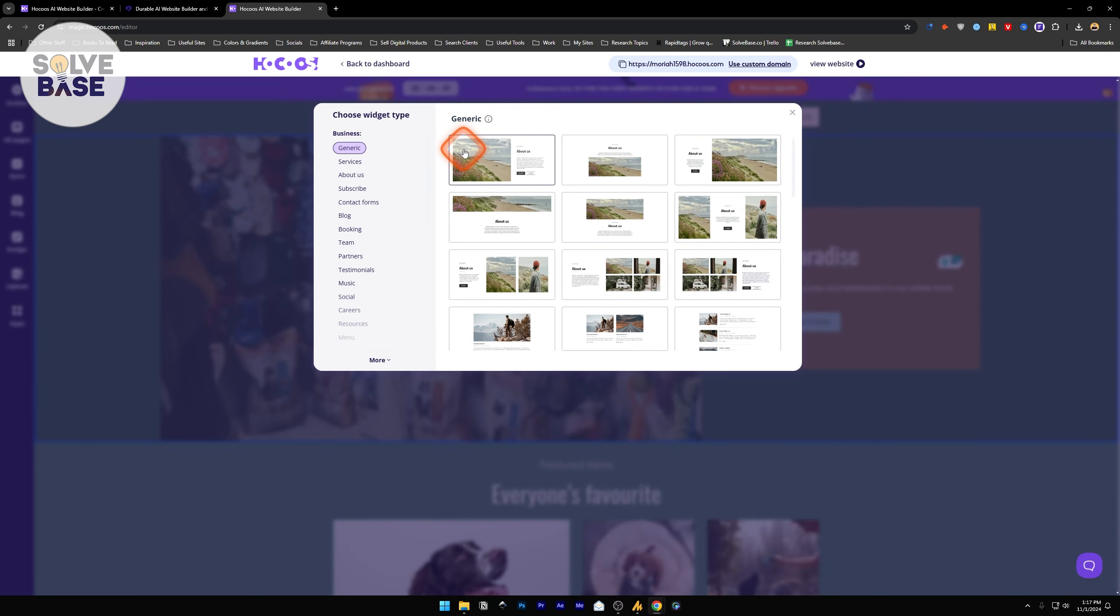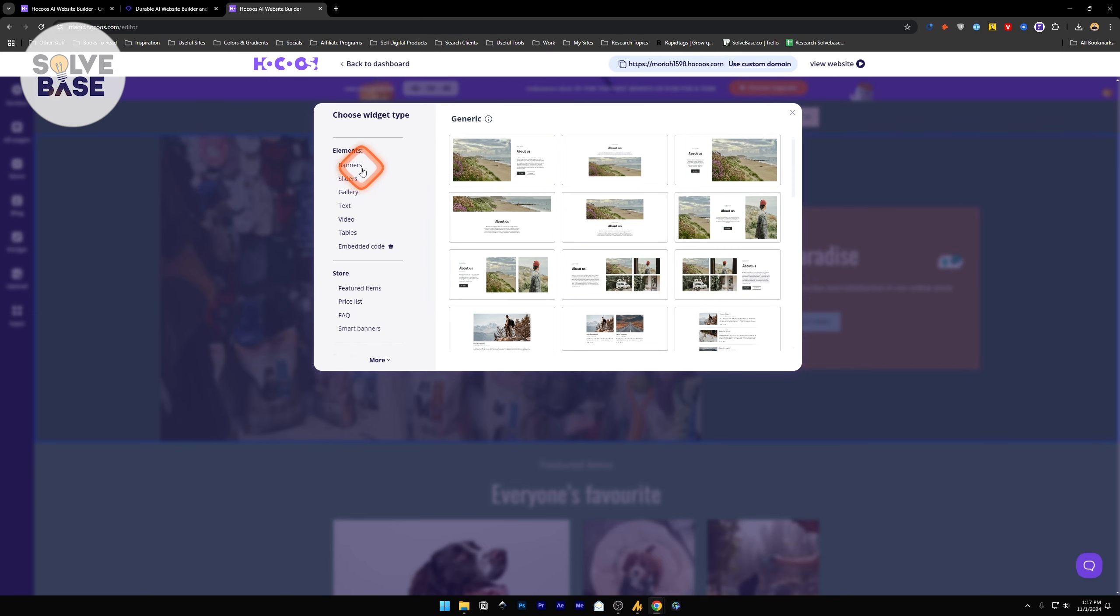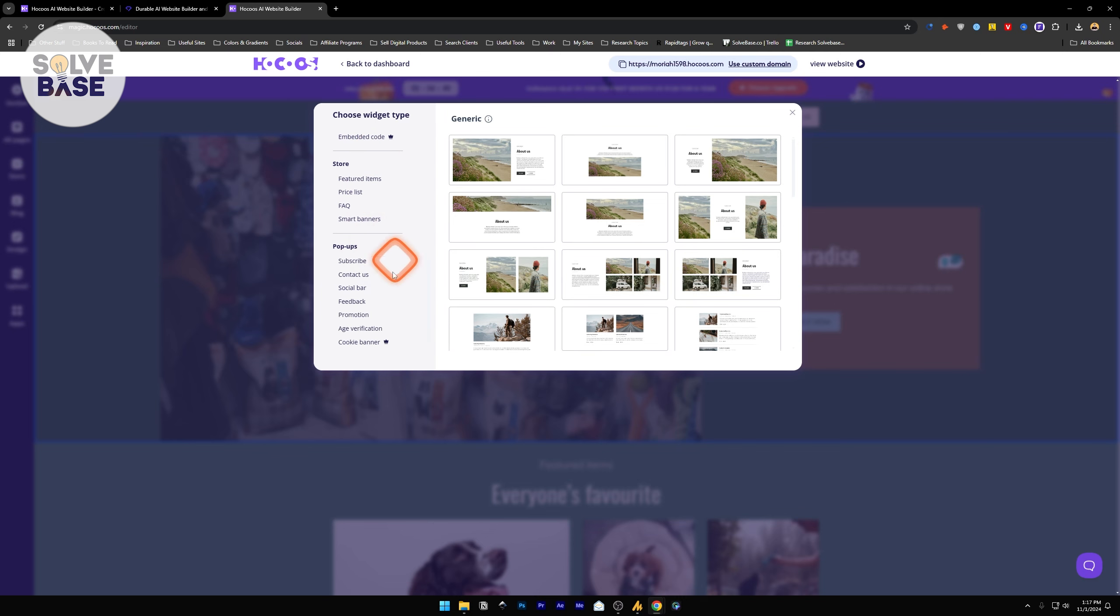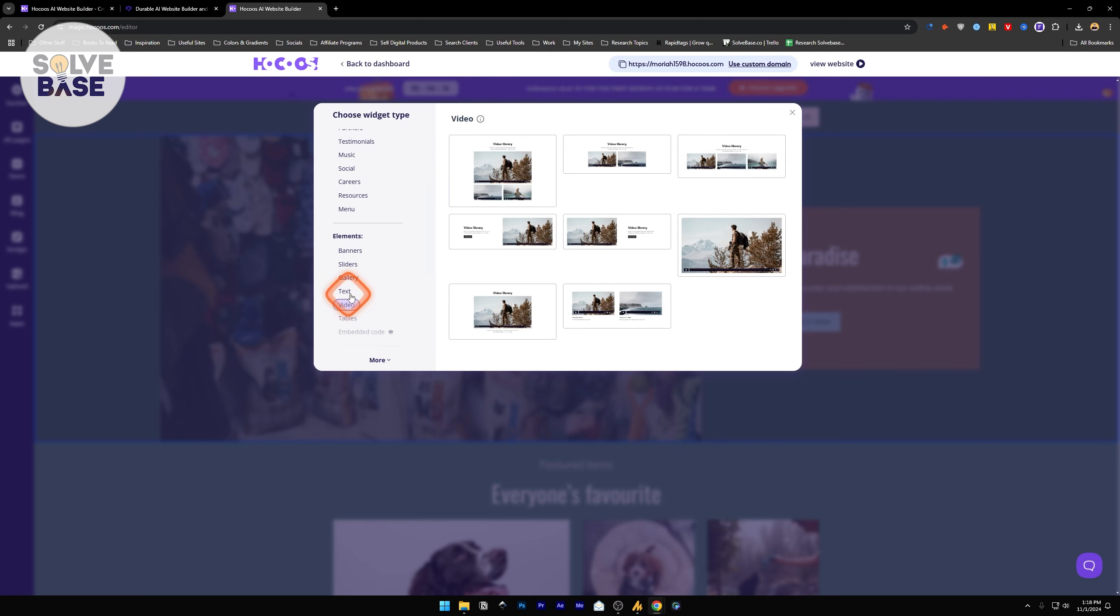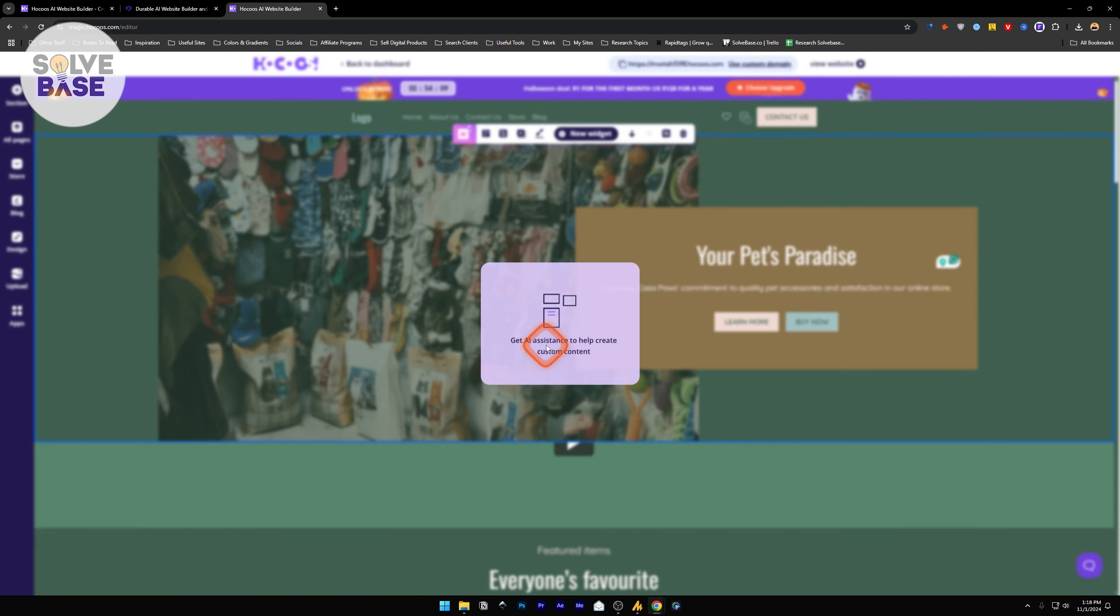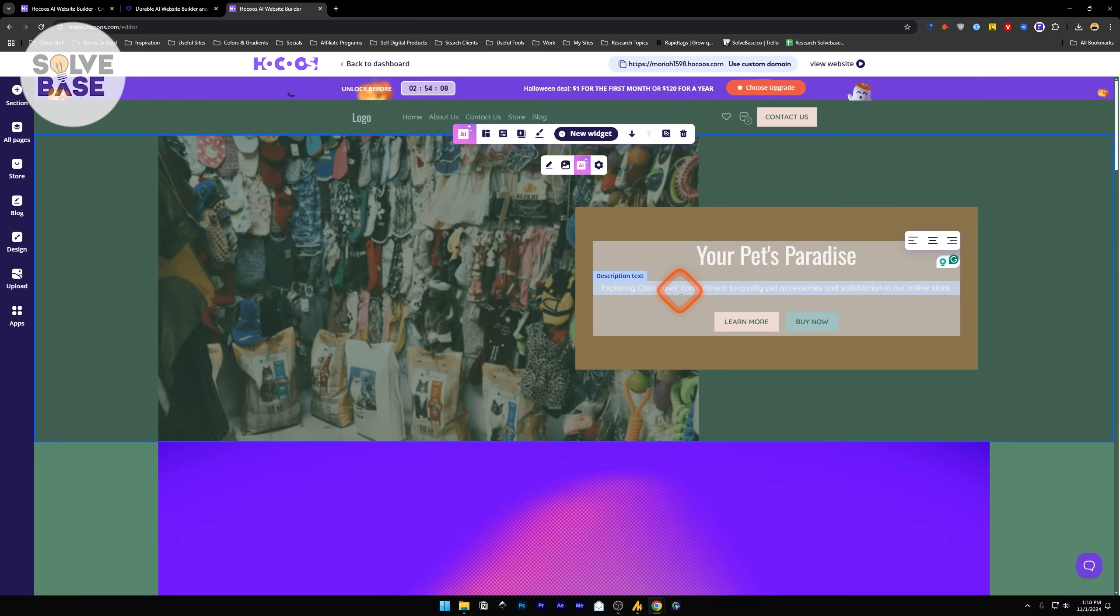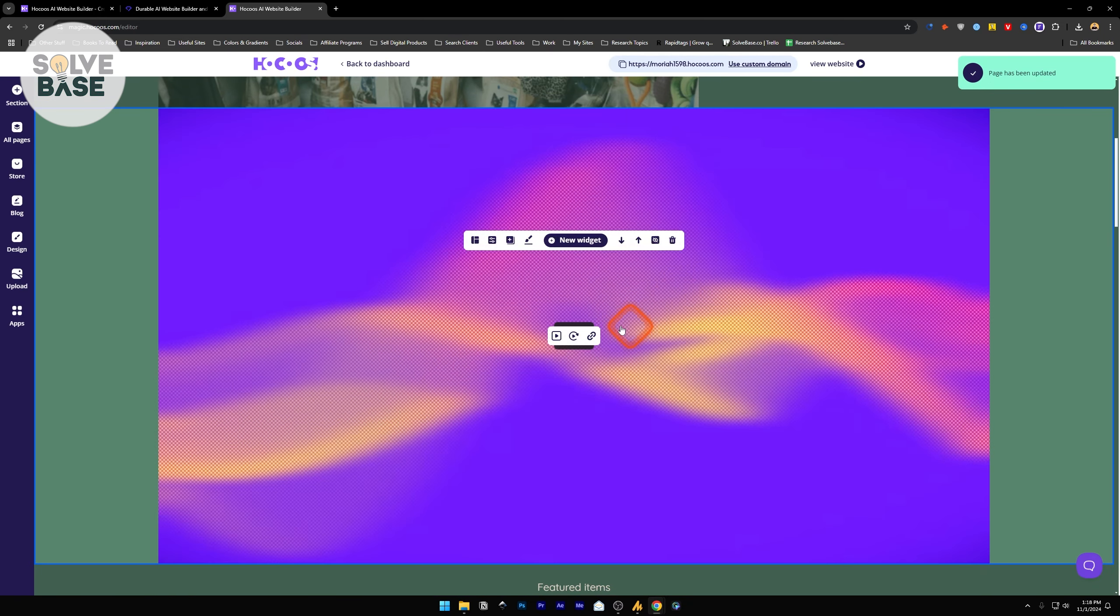You can duplicate the widget, move it up or down, hide or show, or delete this widget completely. Let's click on the new widget button. It's going to give you all the widgets they currently have available. Elements, banner, sliders, gallery, store elements, pop ups are all there. I can add a video with the elements. Click on this and it's going to add a video element here.